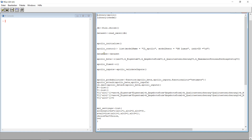Because it's not called data set but database in Apollo, we're going to copy my data set into the Apollo database. Then the first really important part: we're going to tell it which coefficients to actually estimate — that's the Apollo beta. I'm going to start with the constant, or more or less what has the function of a constant, the ASC. Then for each of my different characteristics, I'm going to put a new coefficient.